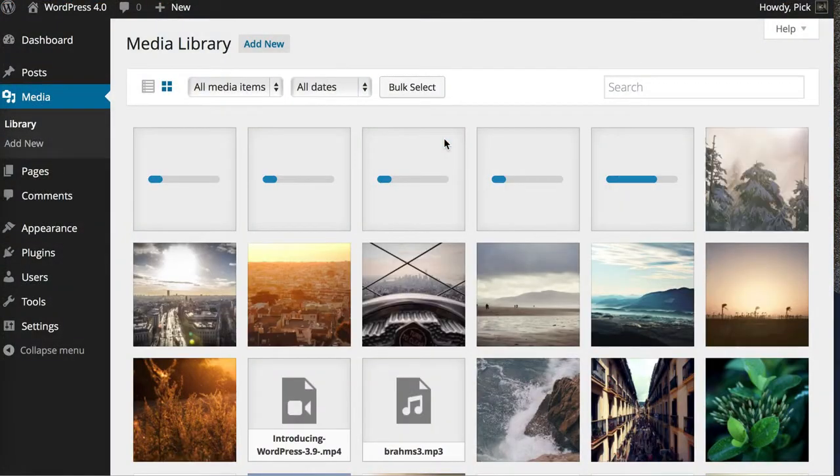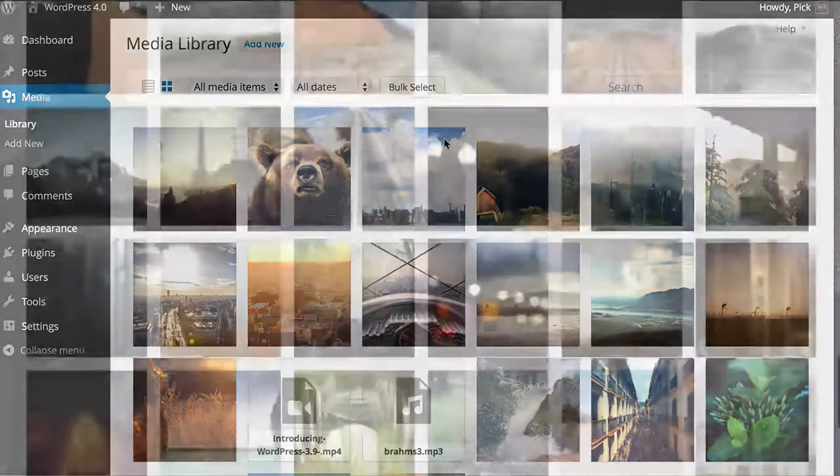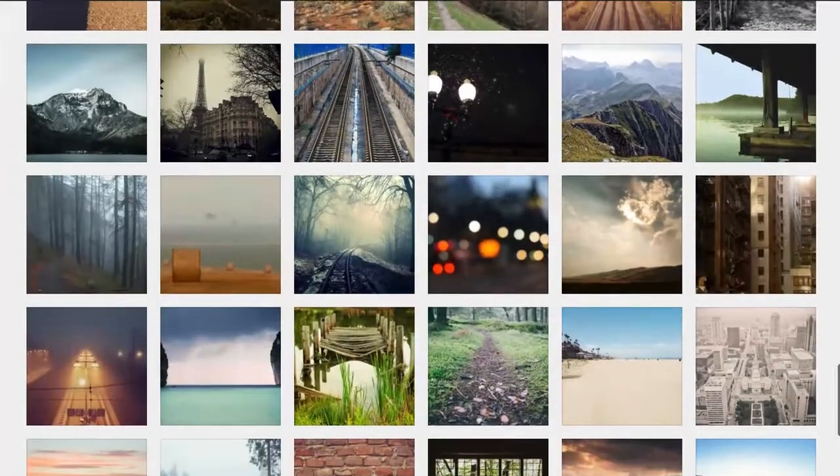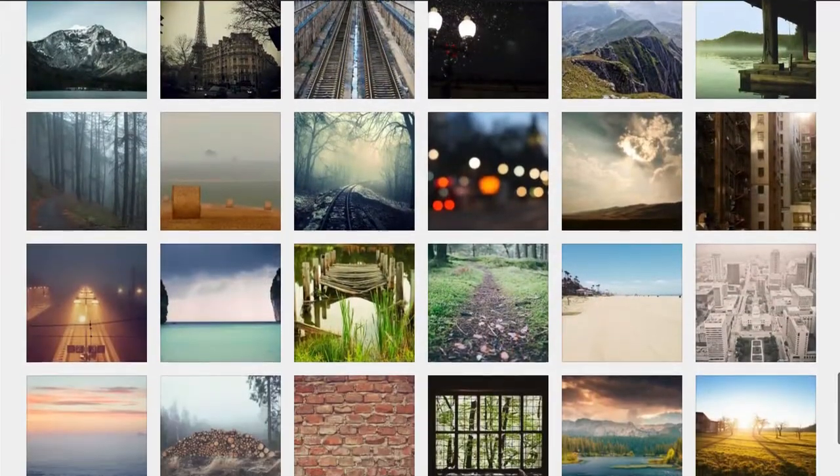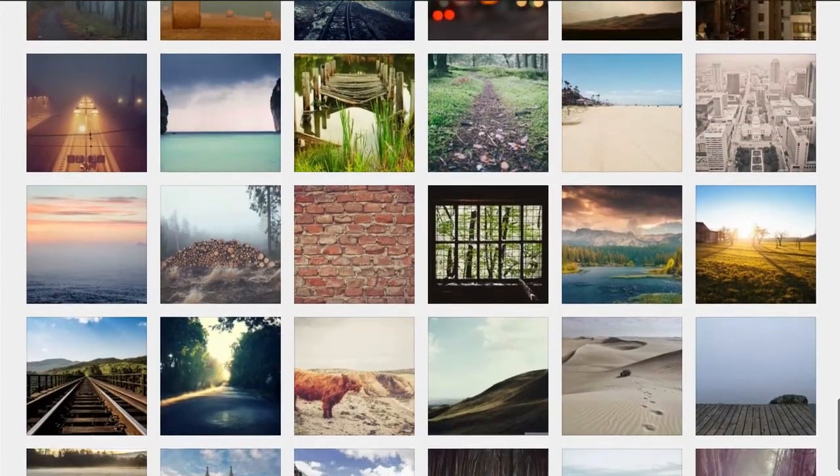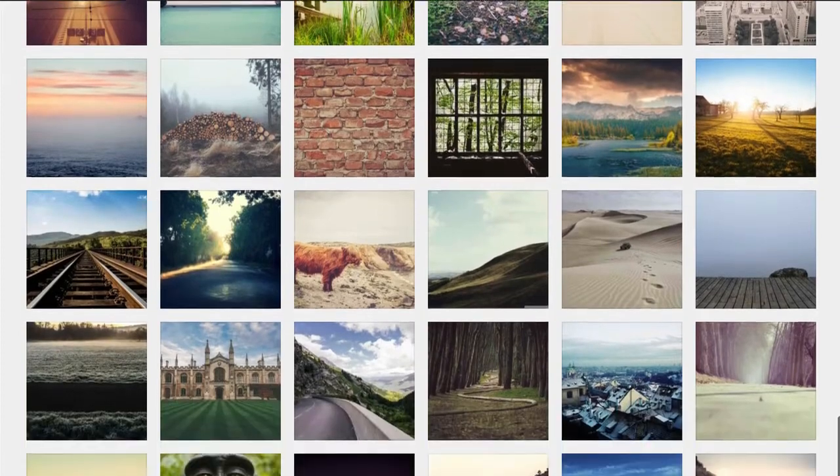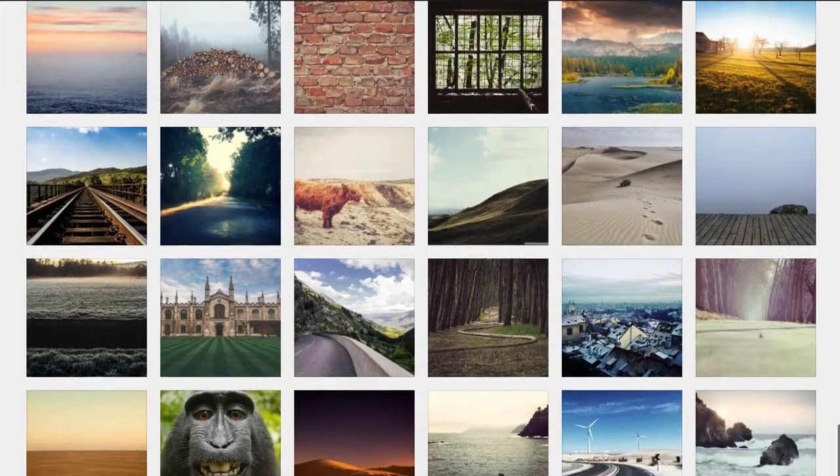Whether you're dragging and dropping new files in, or browsing and updating your existing media, the infinitely scrolling grid view makes interacting with your photos, videos, and audio a much more involving experience.